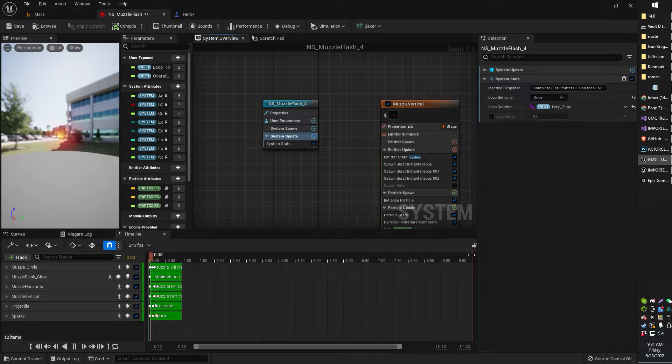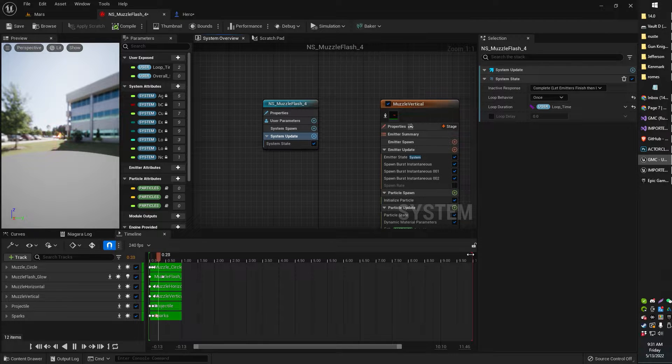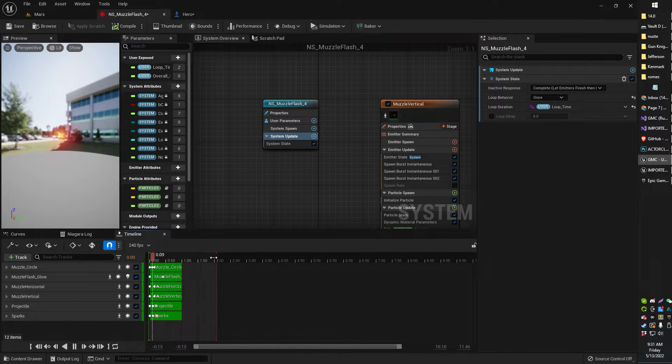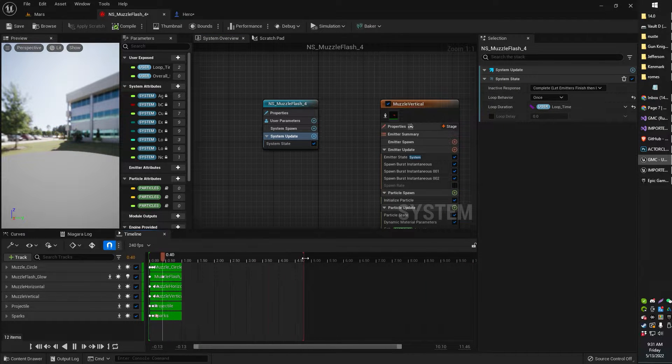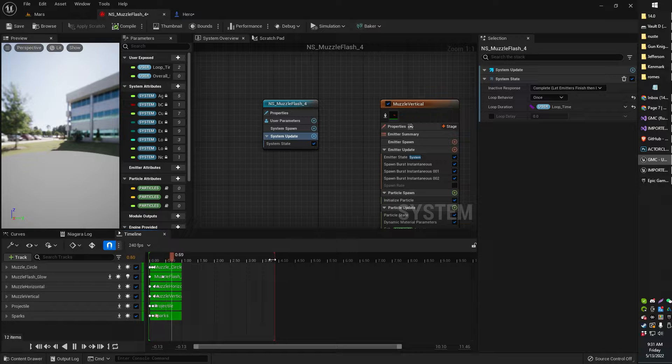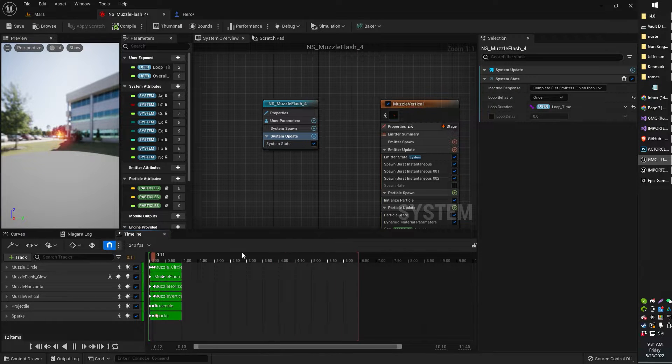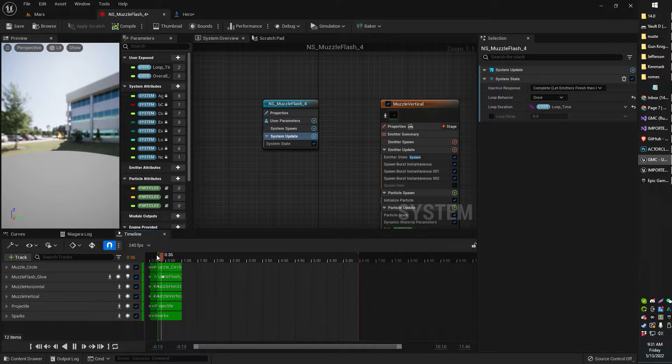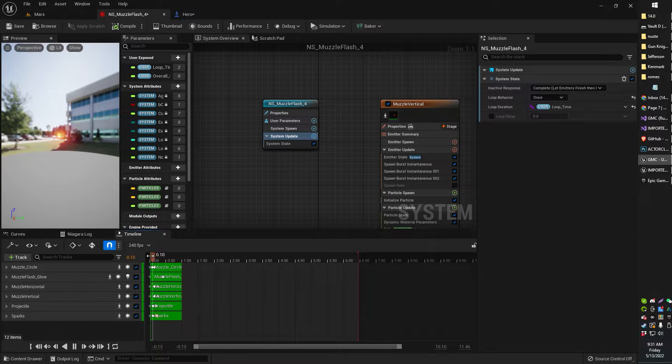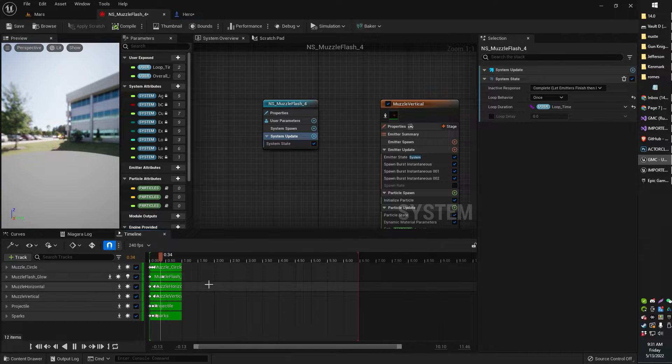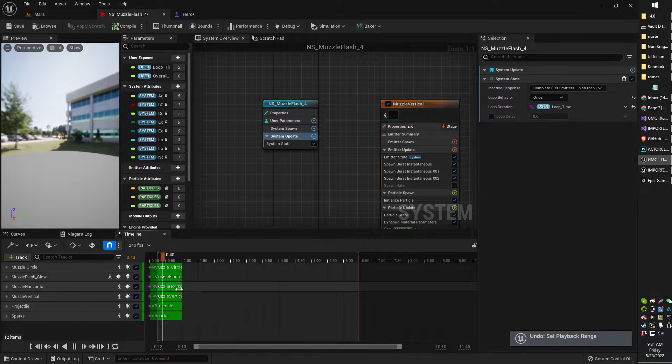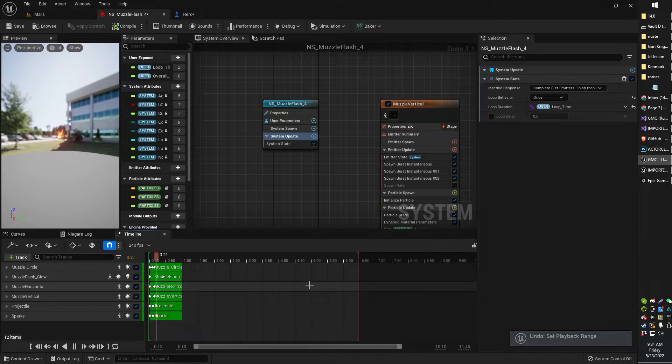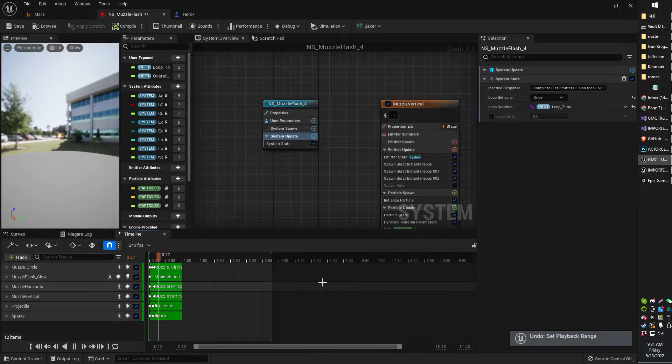Now you may need to or want to adjust your timeline. You can adjust where it starts playing and where it ends playing by adjusting these little handles right here. This little blue one, this little red one. So you can figure out what part of the effect you actually want to play when it gets played.